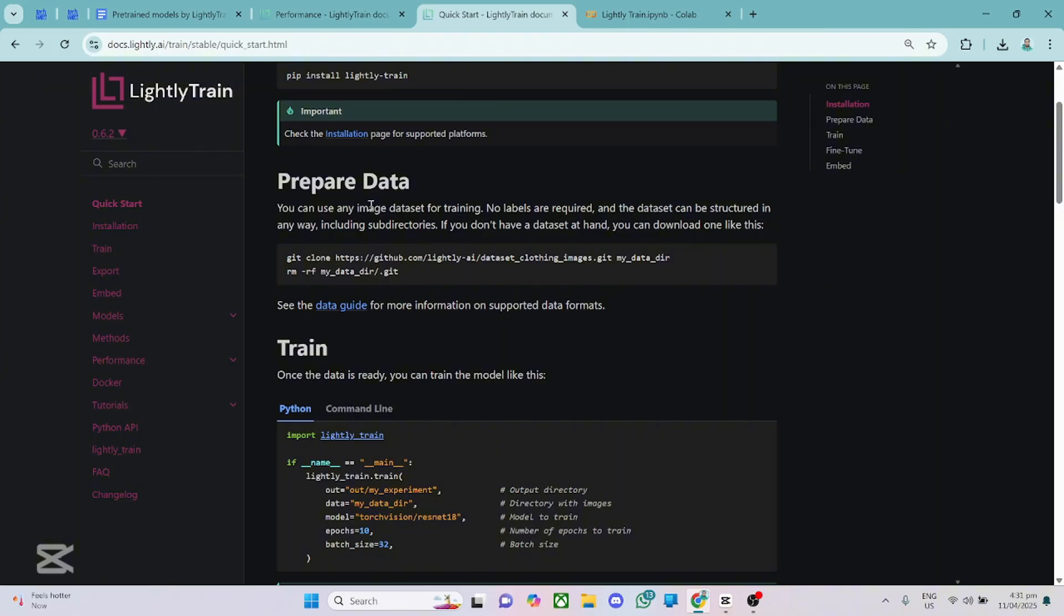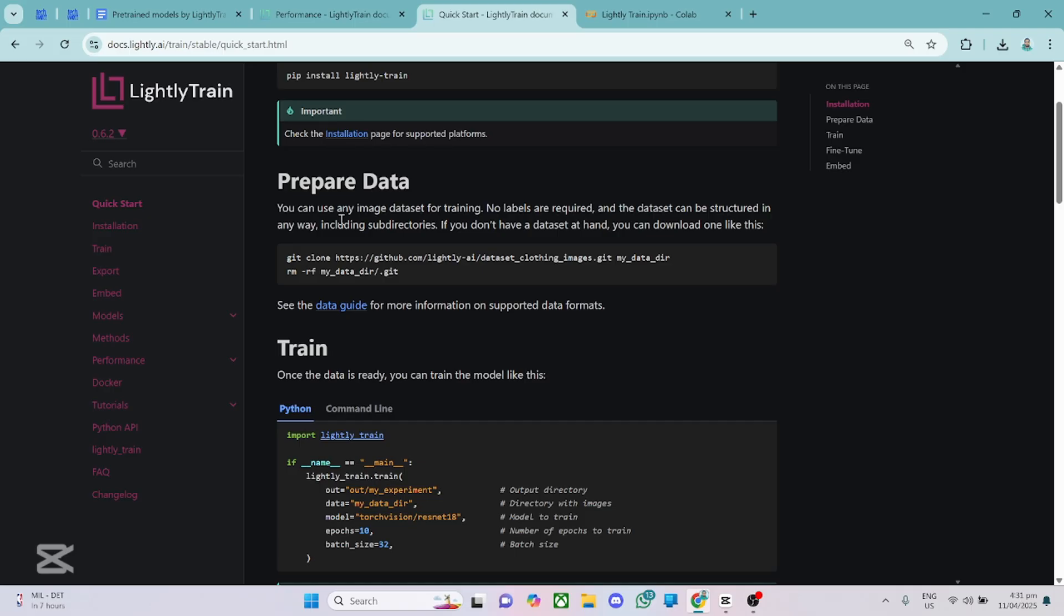If you also have a folder that contains subfolders containing different types of images, it works as well. Just give the path to the main folder and it's going to read all the images in the subdirectories. So yeah, that's how simply you can prepare your folder. There is nothing hard when it comes to using Lightly Train. Everything is made easy for you. Just specify the path and then you train your model.